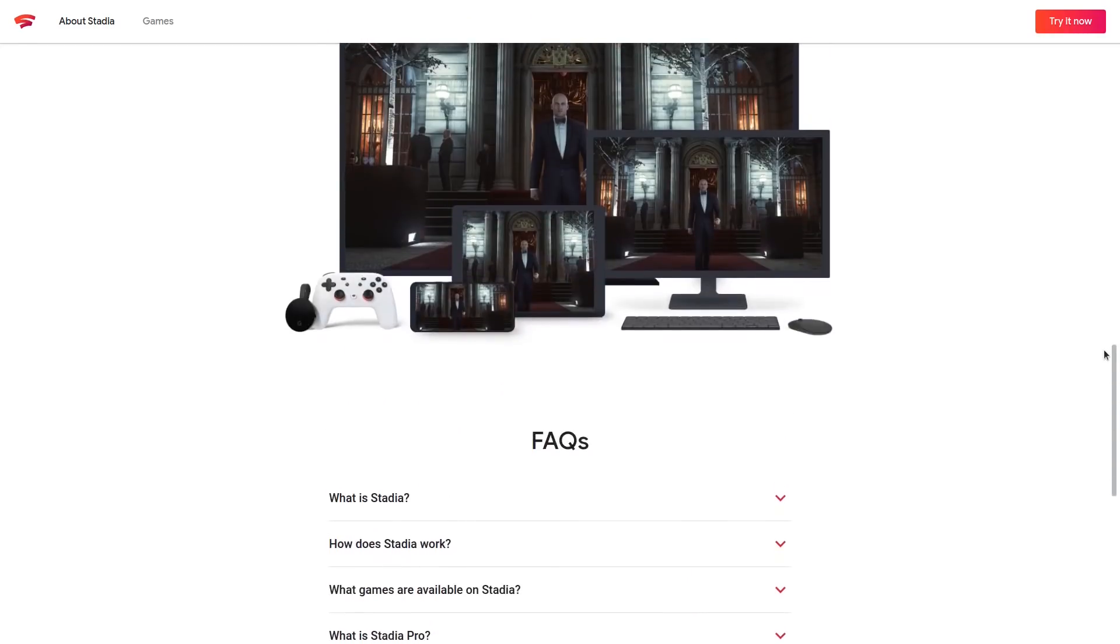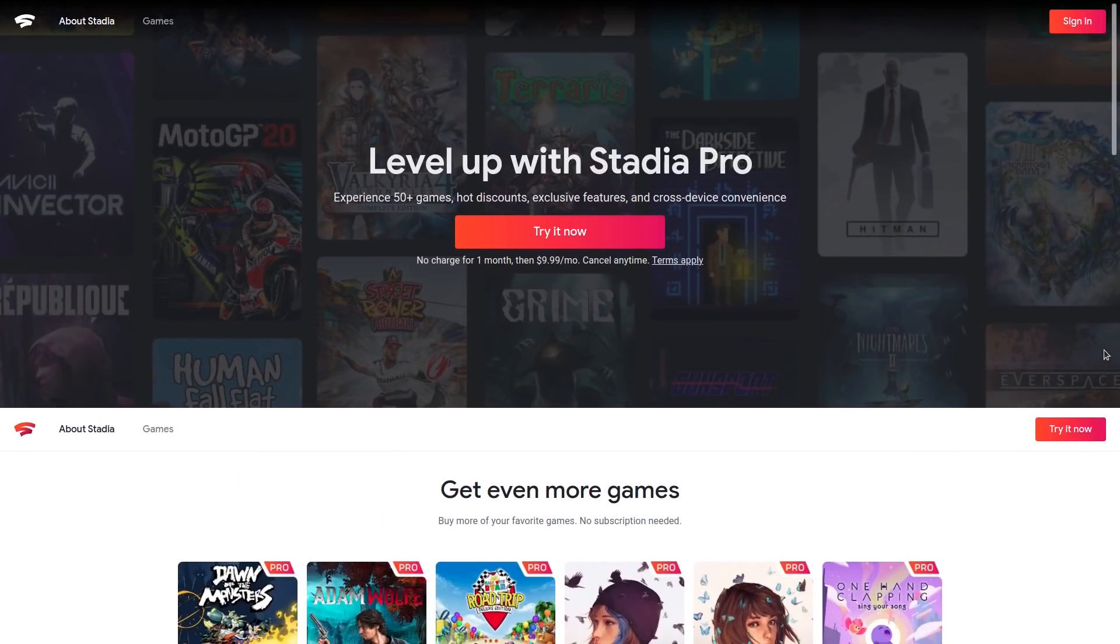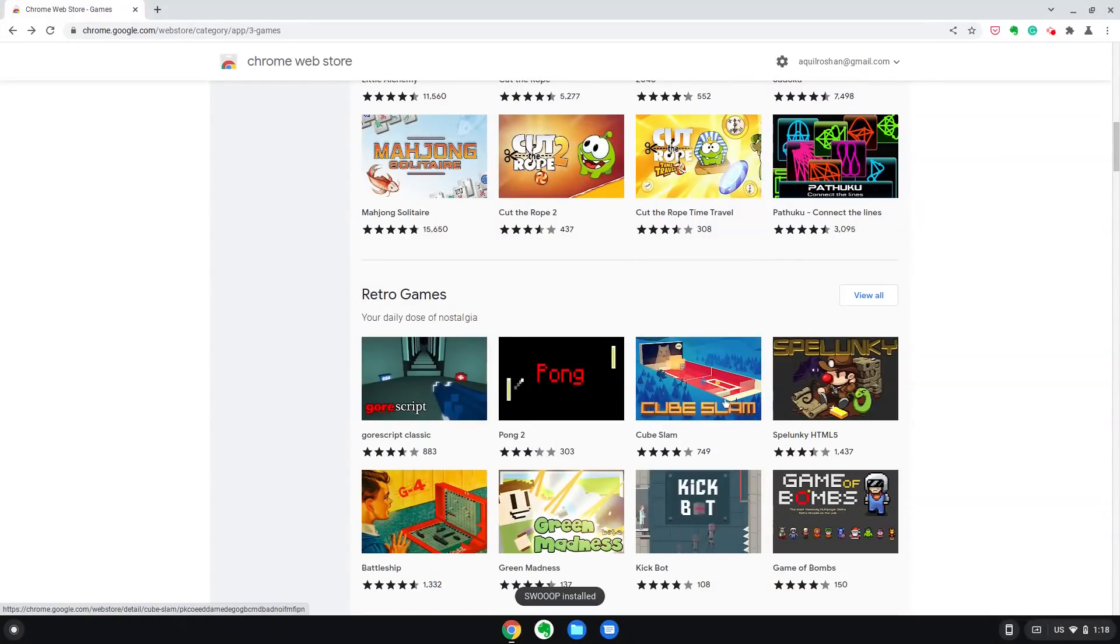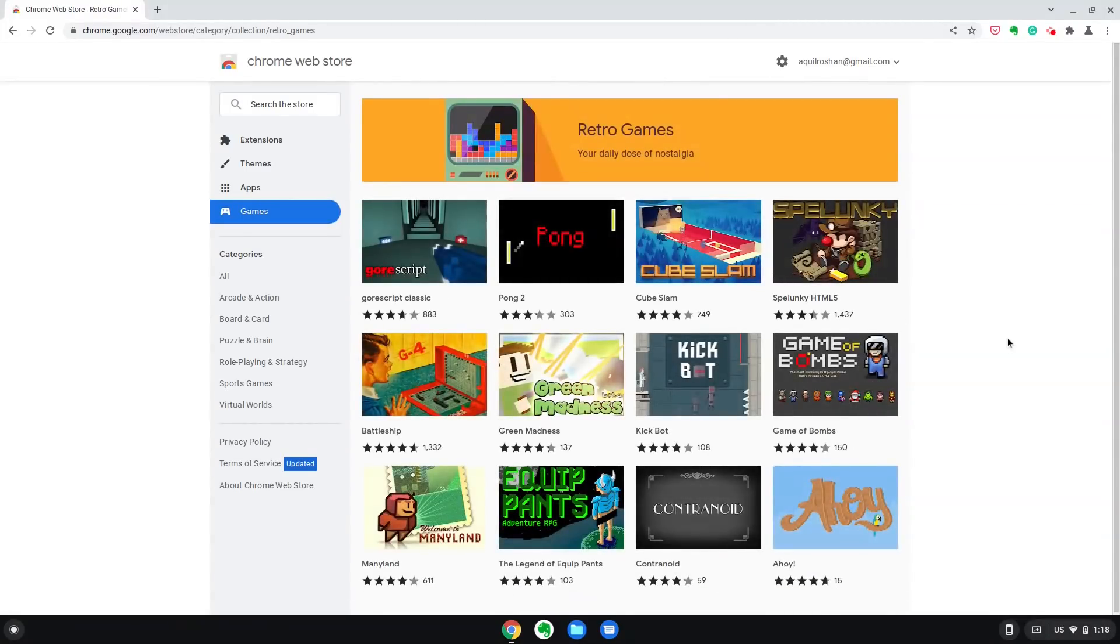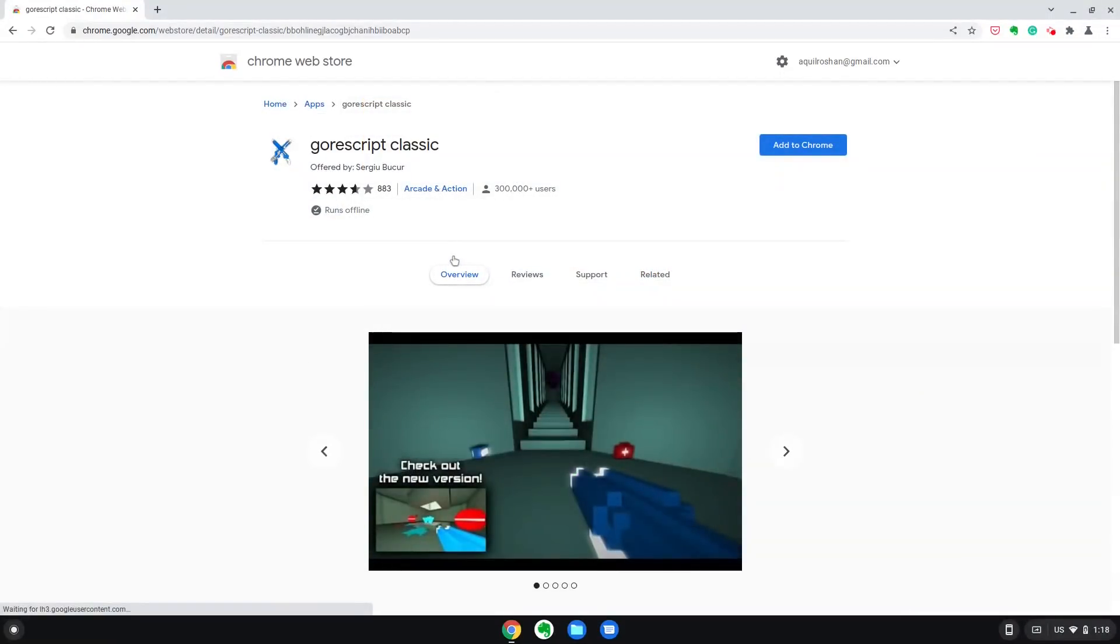And since Linux apps are supported here, you can install many Linux games here. And the interesting part is, you can install Steam and Steam games too. But if your computer is low powered, the gaming experience might not be that enjoyable.